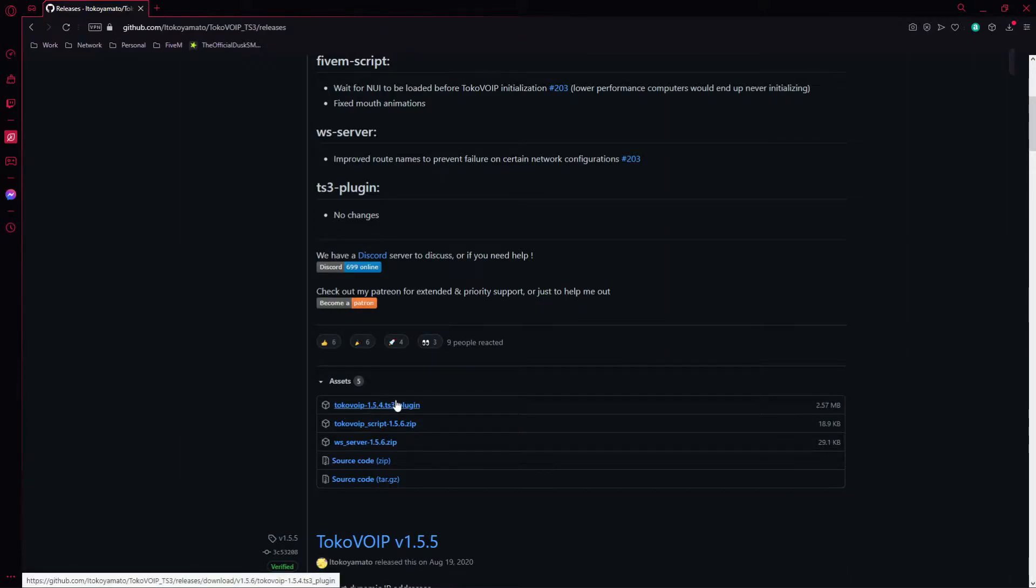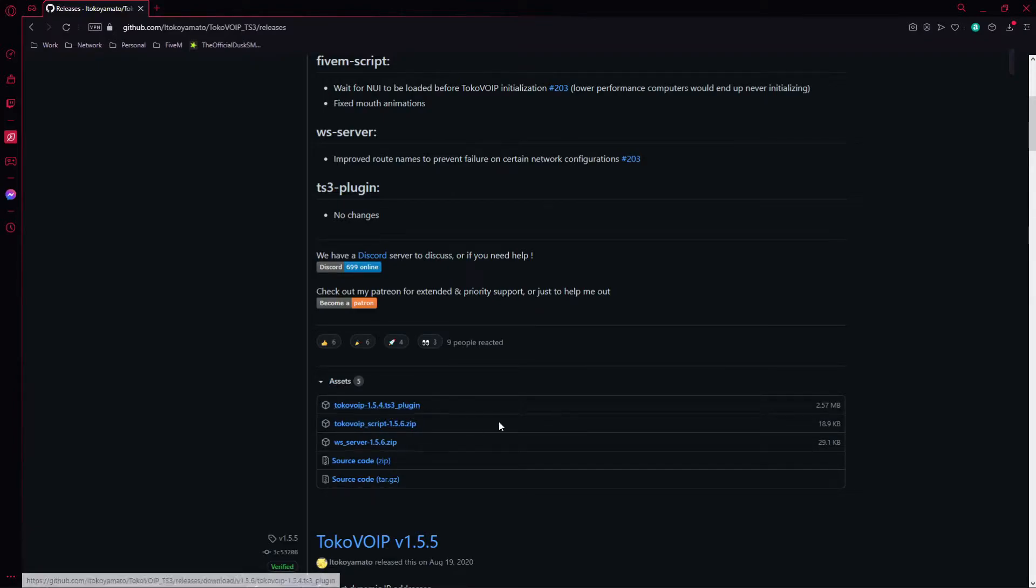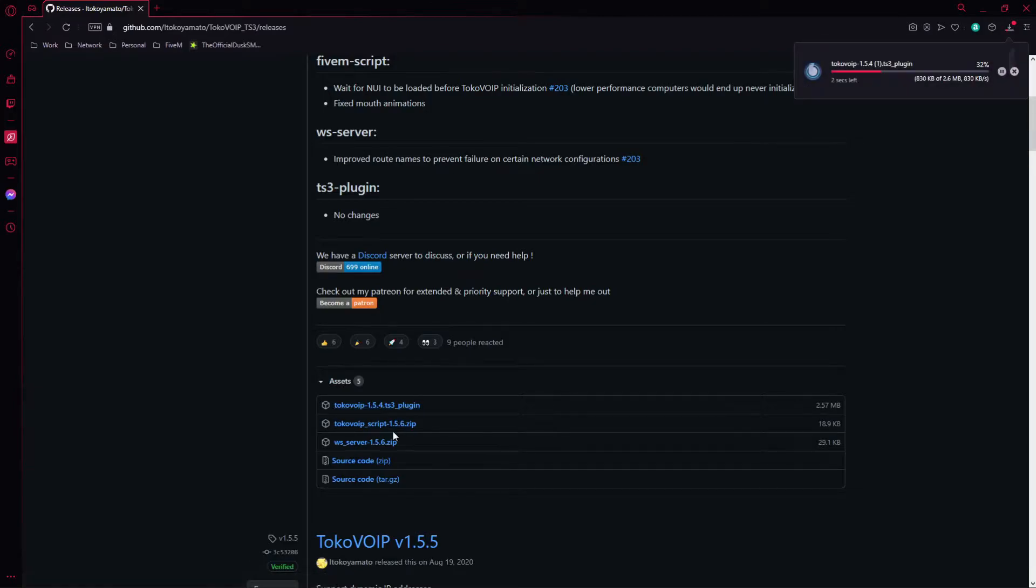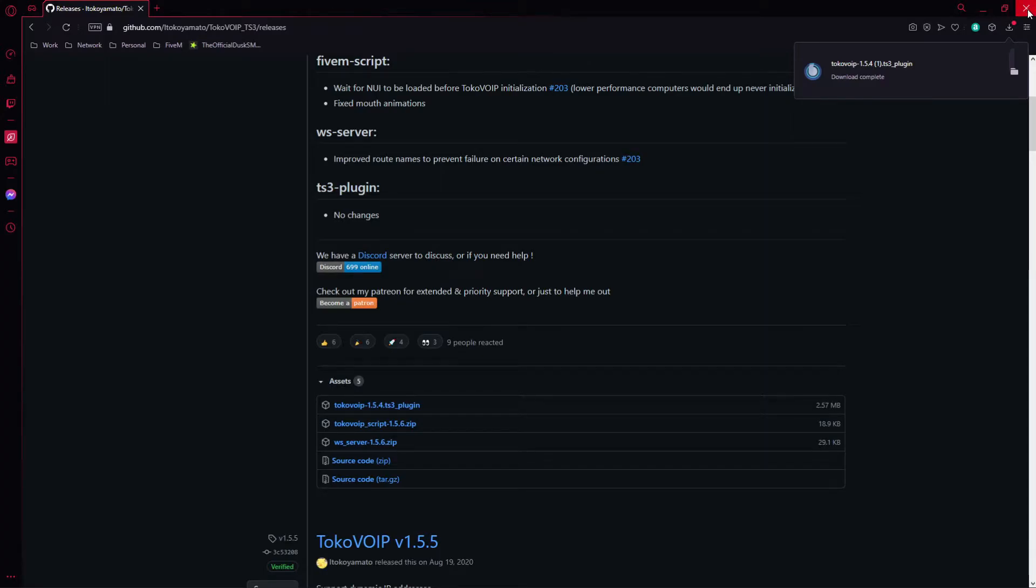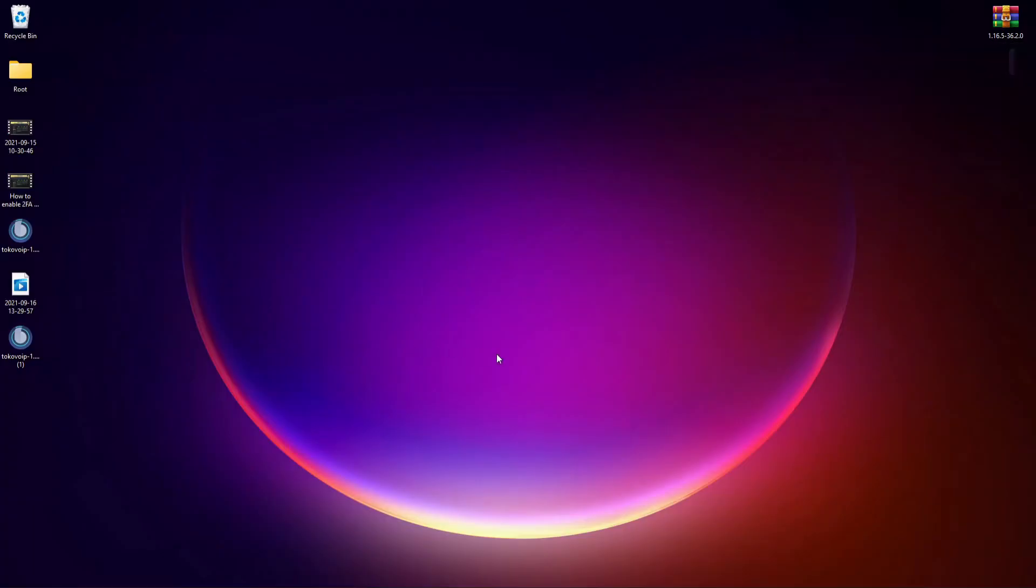Go ahead and download TokoVoIP 1.5.4.ts3_plugin. I haven't downloaded it but I'll just download it again, doesn't hurt to download it. Go ahead and close that or minimize your browser.